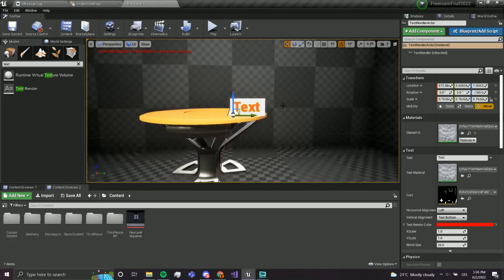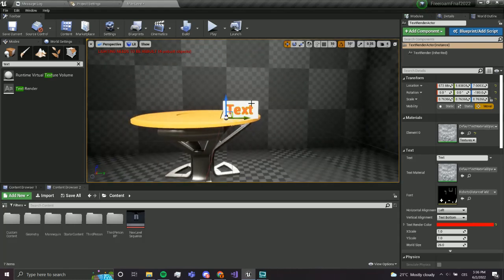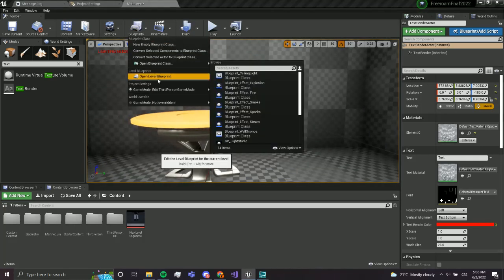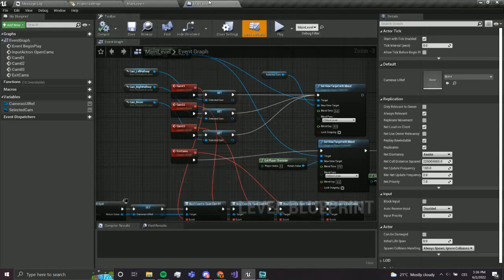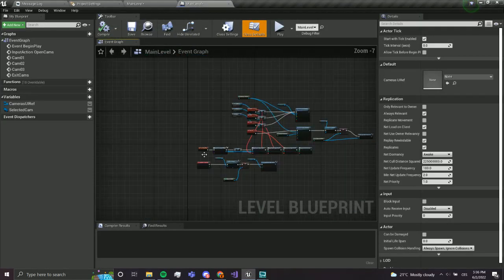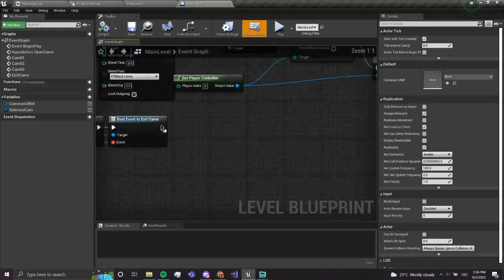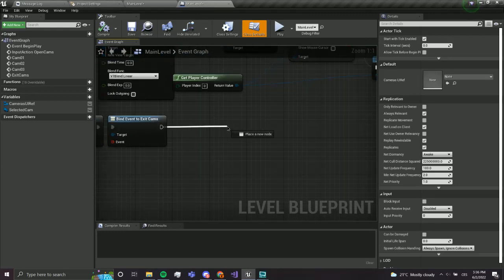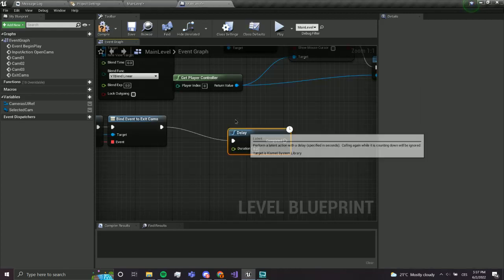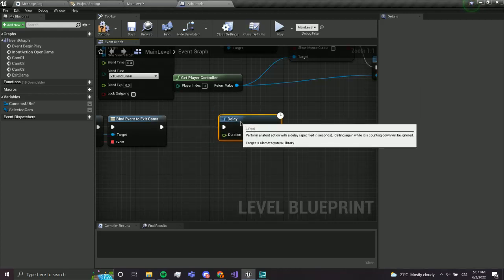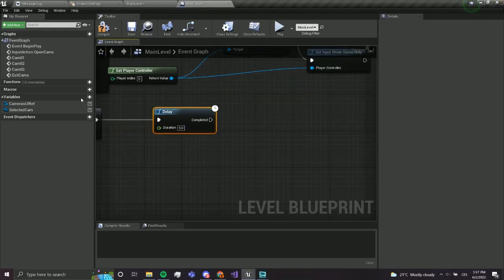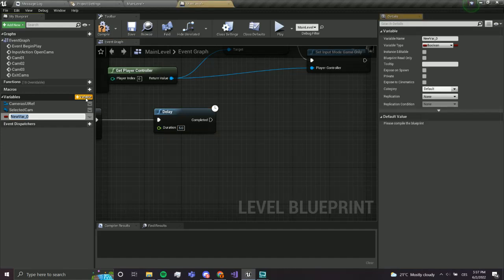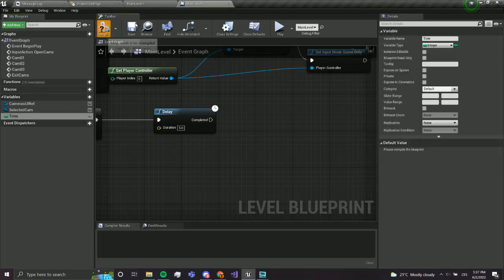So now let's go to our level blueprints. I'm going to find begin play over here. Let's delay. Now I'm going to make each minute five seconds just for testing. We will change this later. So I'm going to use a variable and it's going to be called time. I'm going to change this to integer. Compile and save.